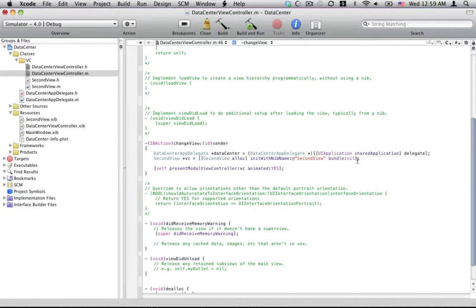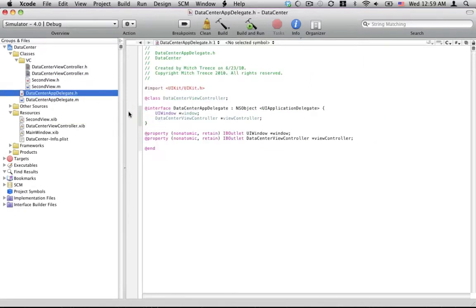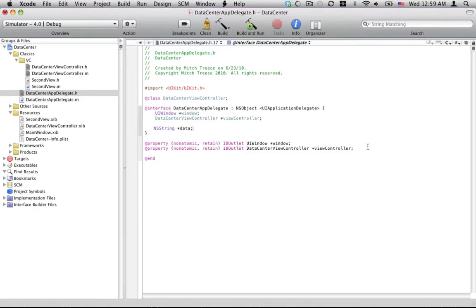Another thing that we're going to want to do is we want to set up our data center now inside of our data center. And how we're going to do this is because we're only going to be storing one like object in it. We're just going to need to define that. So it's just going to be a string for this tutorial and it's going to be, we'll just call it data.